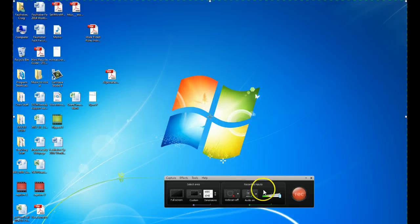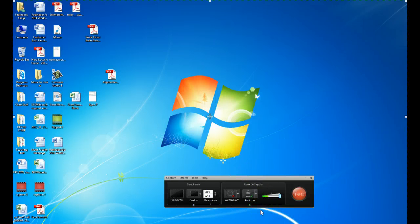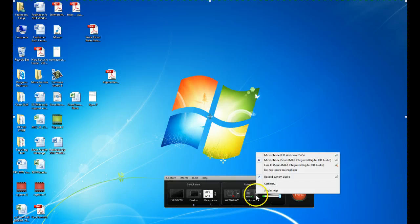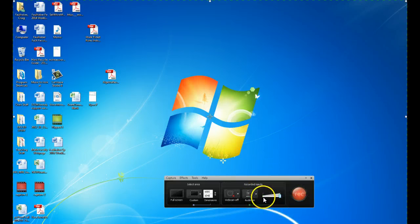You can also look at your audio options. So I have my audio on, and you can see the different audio options that I have on my computer. And when I talk, you can see that the little bar, the volume bar, increases.